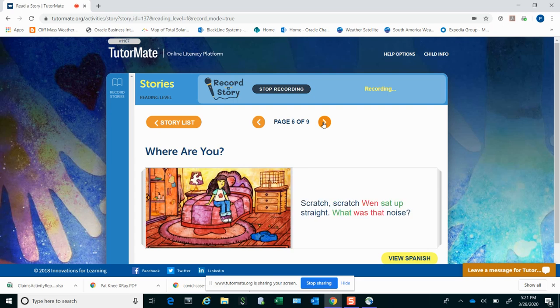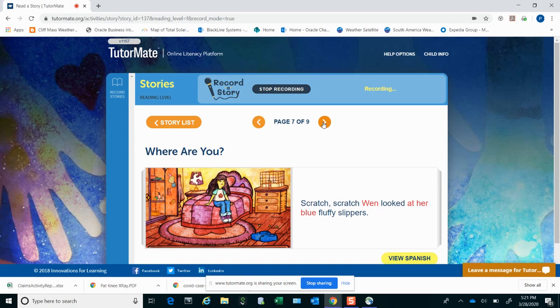Scratch, scratch. Wynne sat up straight. What was that noise? Scratch, scratch. Wynne looked at her fluffy blue slippers.